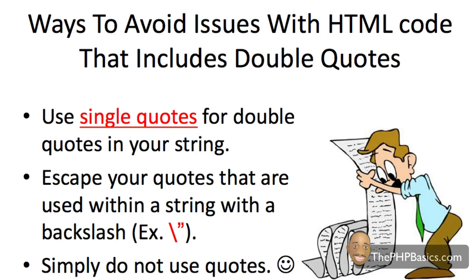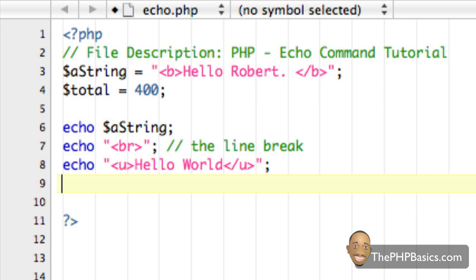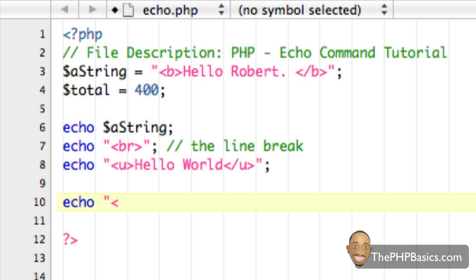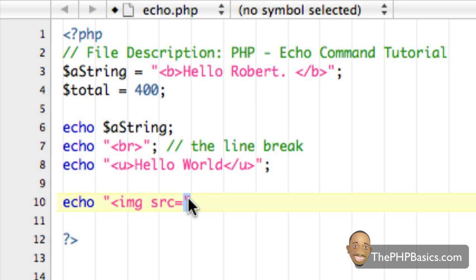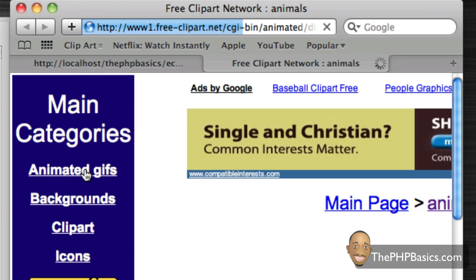Here is a list of ways to avoid issues that can occur when using HTML code or strings containing double quotes within an echo command. The first tip is: use single quotes instead of double quotes within your echo string. Let's use an HTML tag that we know uses double quotes — for example, displaying an image. So I'll type: echo image source equals — and normally we'd put double quotes here, but since echo uses double quotes to define the string boundaries, we have to use a single quote around the URL instead.